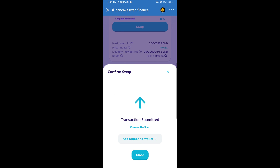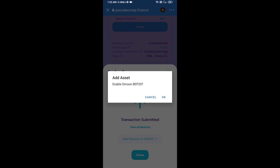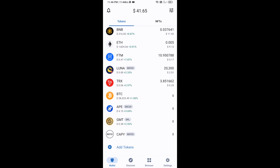Now click on 'Add to Wallet' and click OK. After that, go to the Trust Wallet home page — the token has been added successfully to Trust Wallet. Thanks for watching.